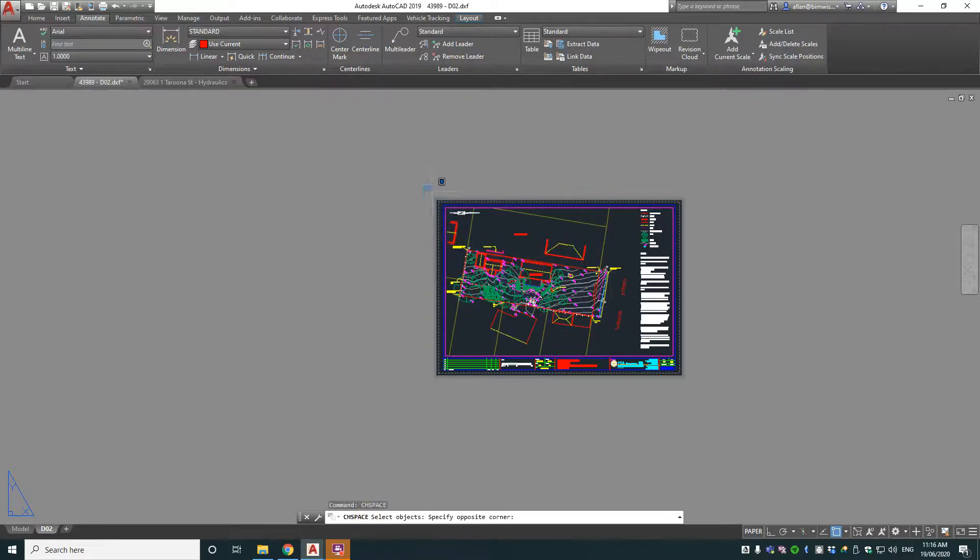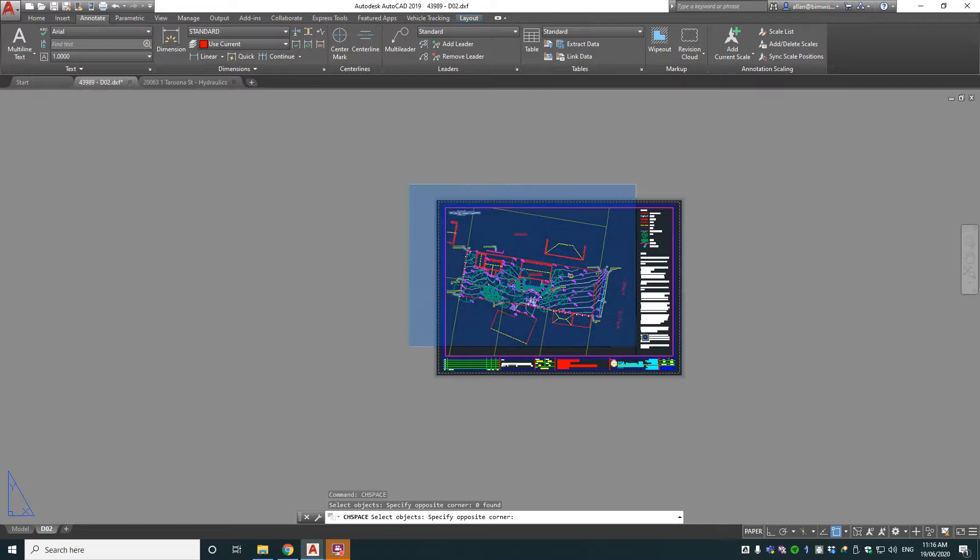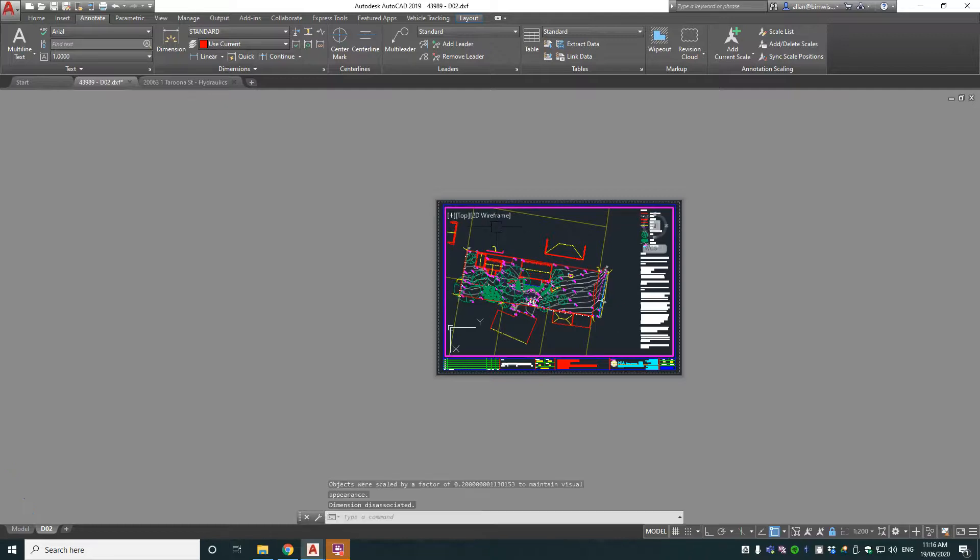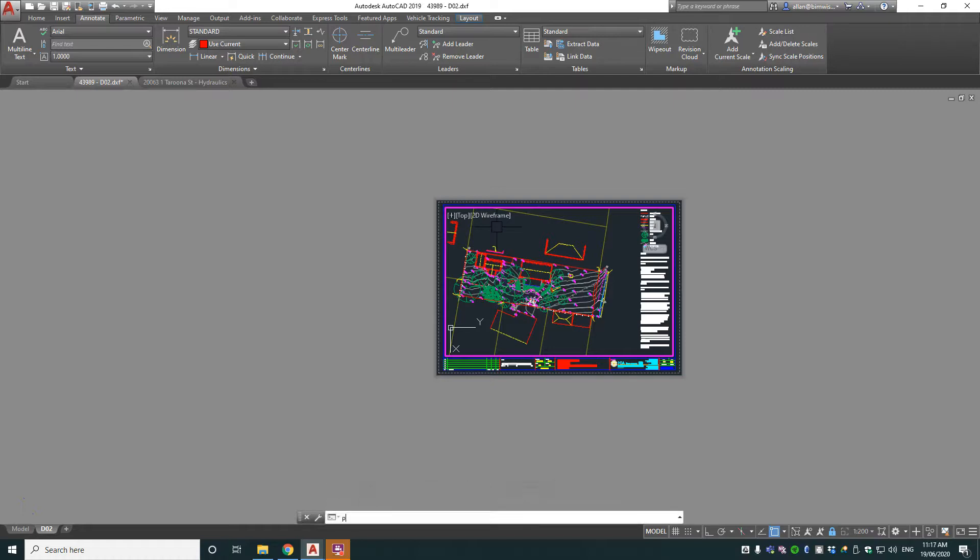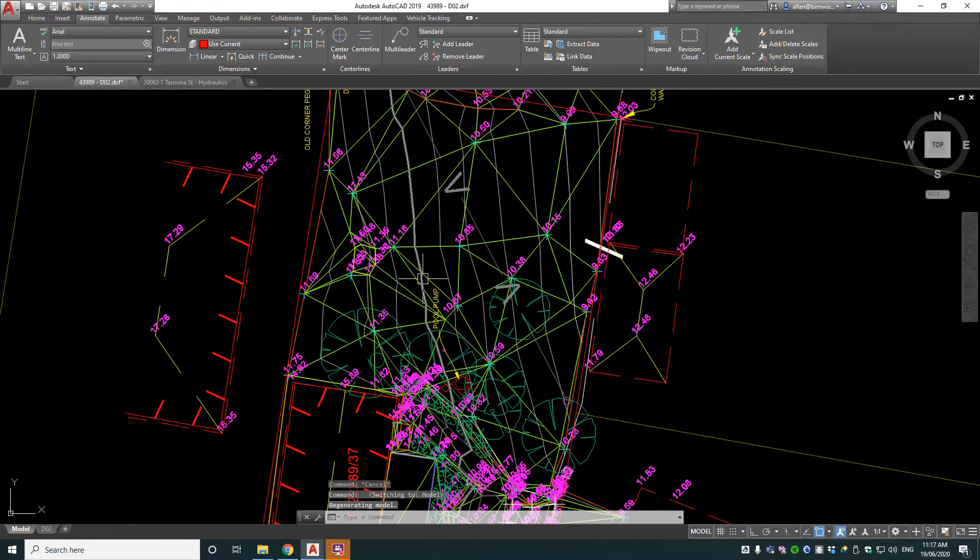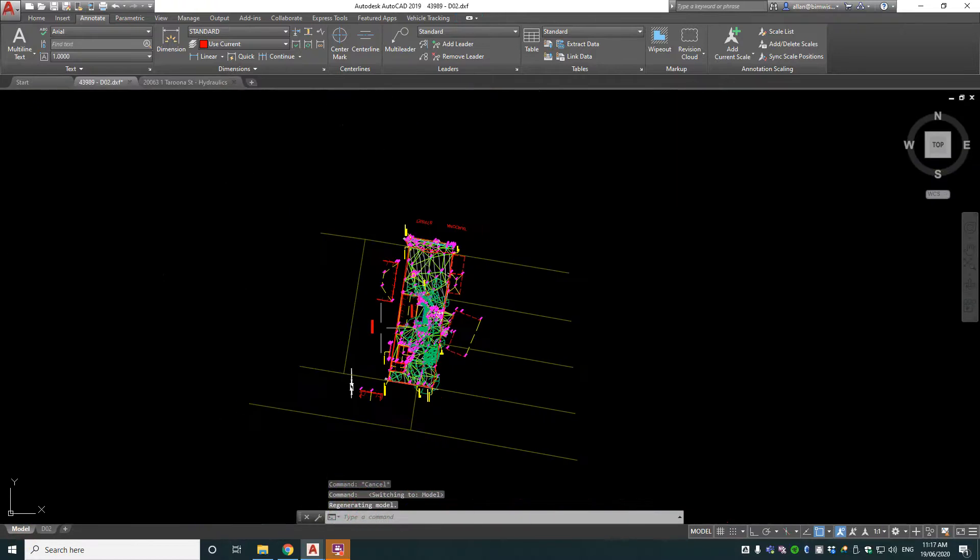Now just hit that command, now select the things you want to push from paper space into model space. Now I want everything there. Now there's only one viewport in this drawing, so it will automatically just push it into that one space. If there was more than one viewport, it will ask you which viewport do you want to push it into.